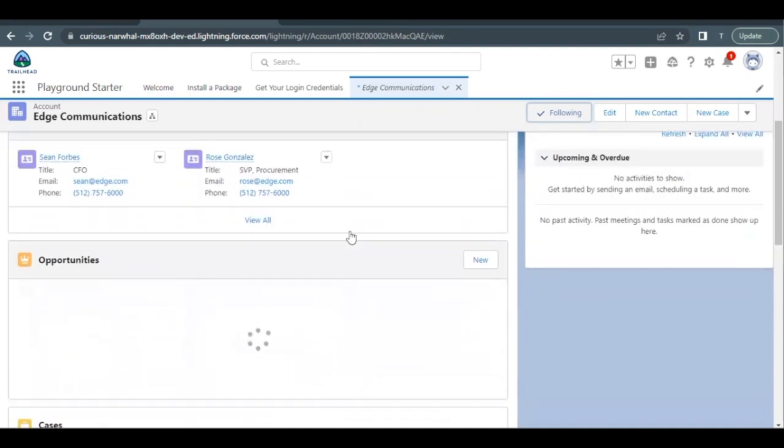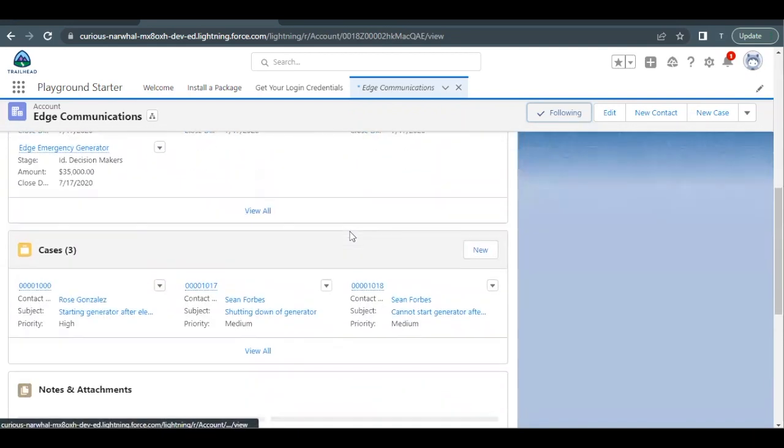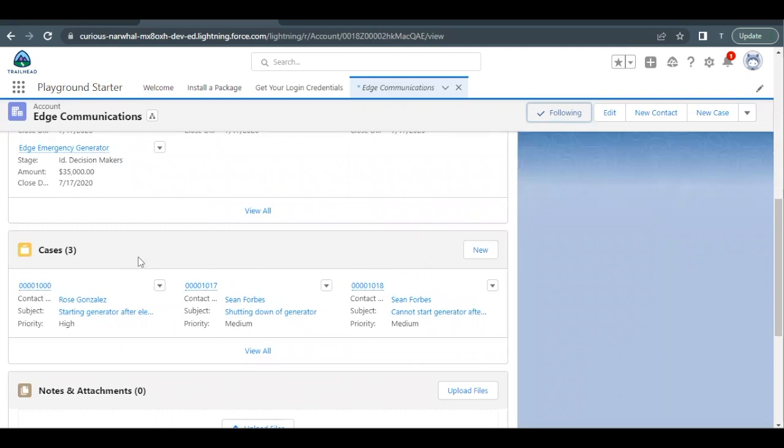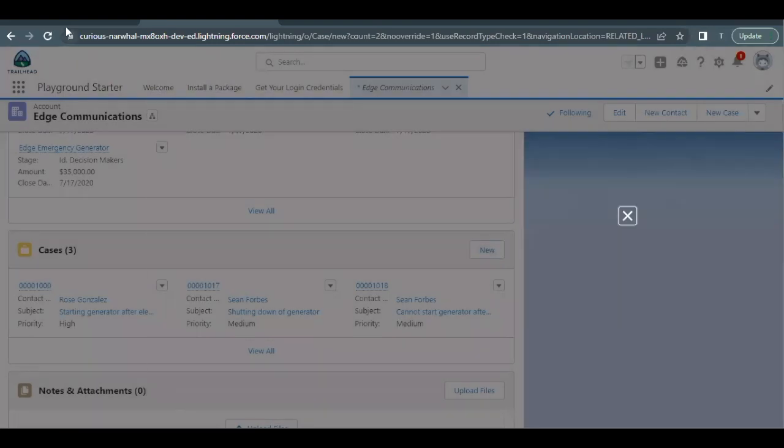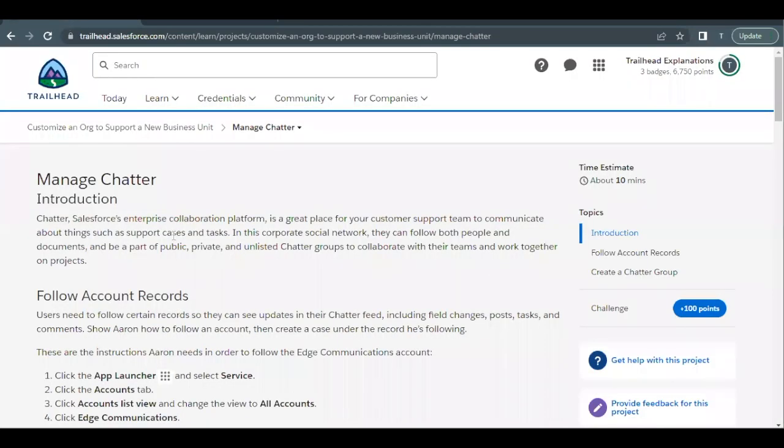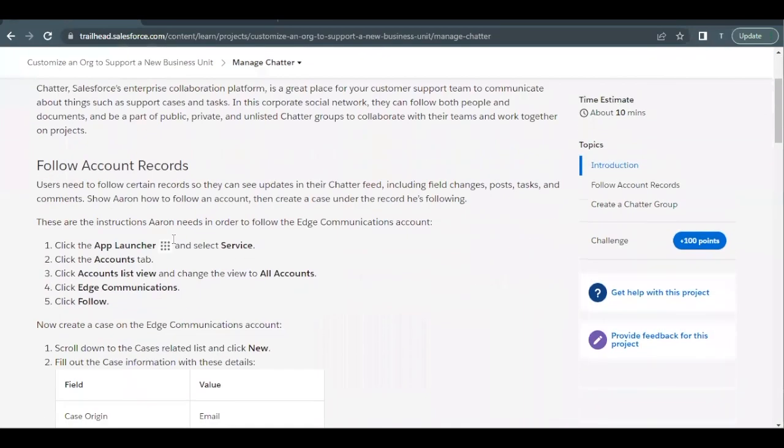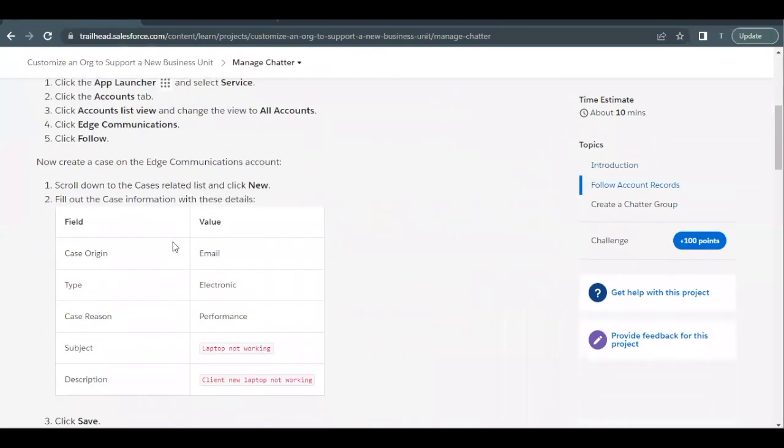Now we have to create a related case for this account. So if you scroll down you will see a related list for cases. Click on new button. You have to create a new case. The details have been provided here in the unit itself. So I'm going to take the same. Case origin is email, type is electronic, case reason is performance.